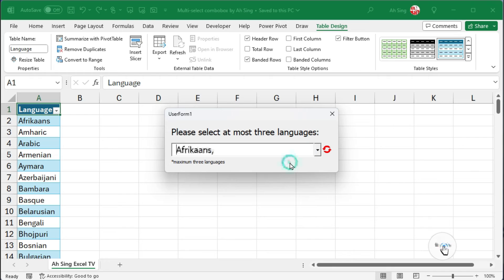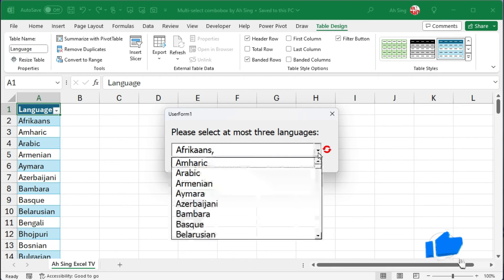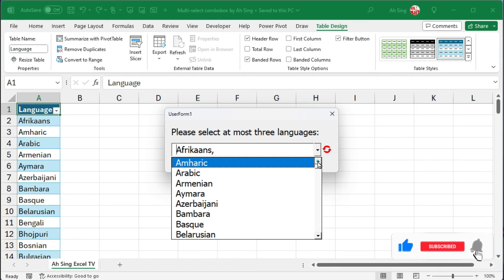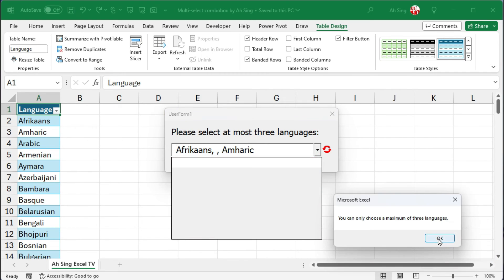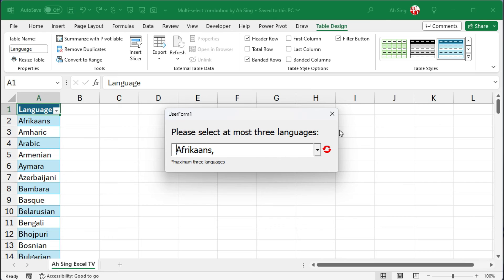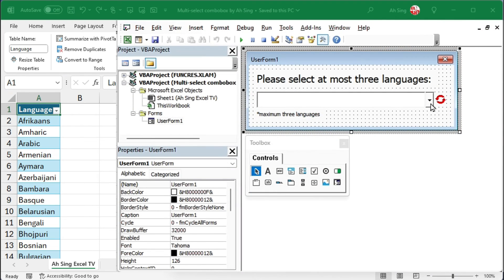Simply select one item. If I click the drop down button again, the selected item will no longer be on the list. But the problem we are facing here is that Excel adds a comma even if there is only one item. To overcome this problem, let's go back to the visual basic editor.